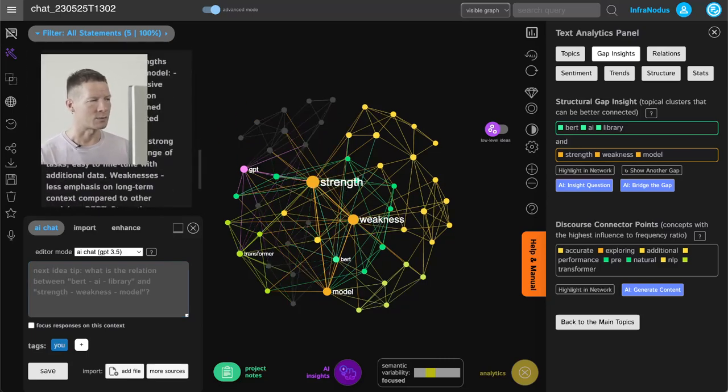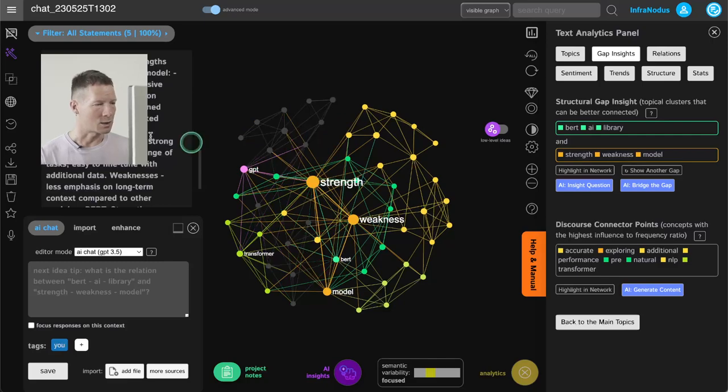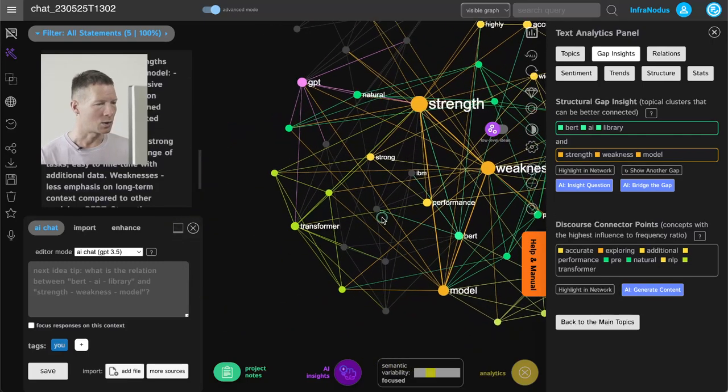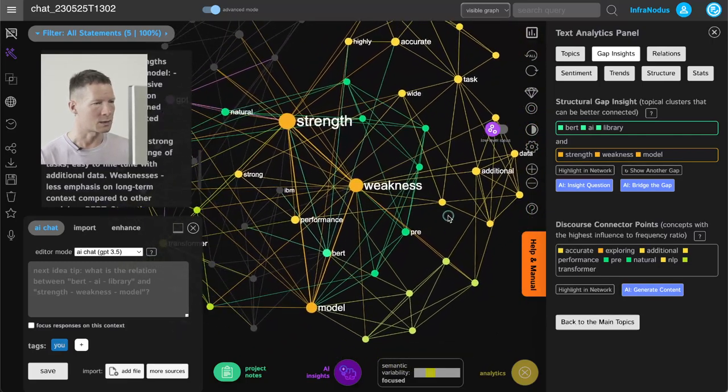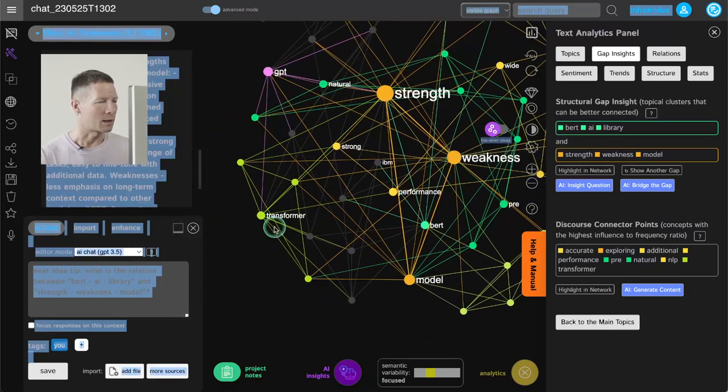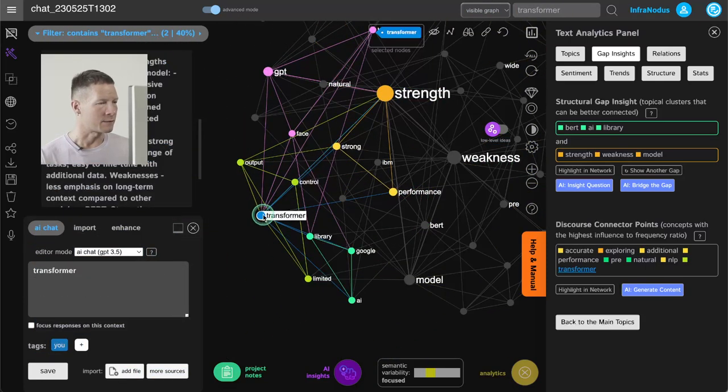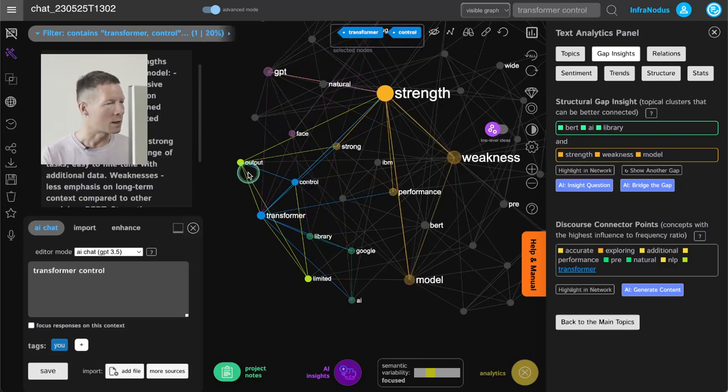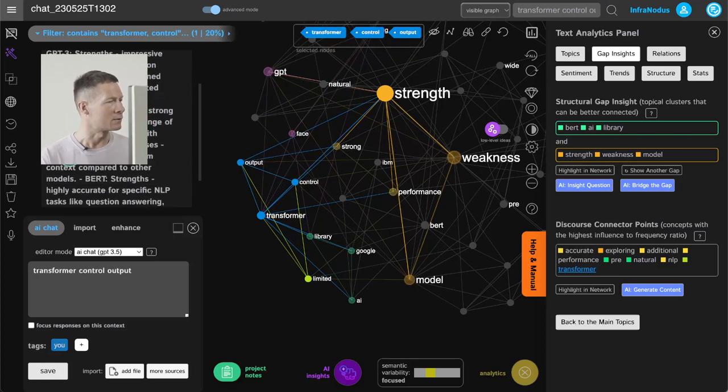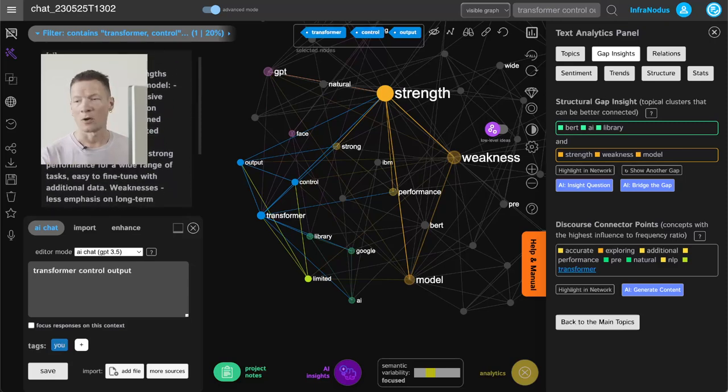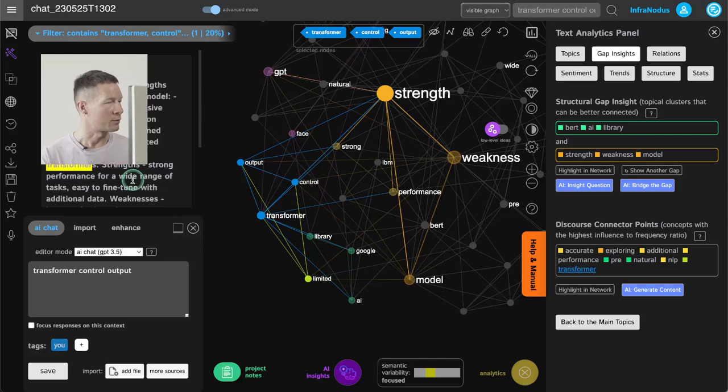it responded with some strengths and weaknesses and I can actually highlight it and see what are those terms. So for example I can look at the term transformer because I like that we're getting technical here, and I can select some of the terms and see in which context it was used.